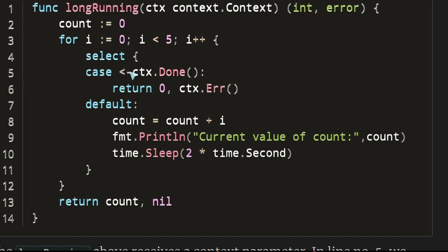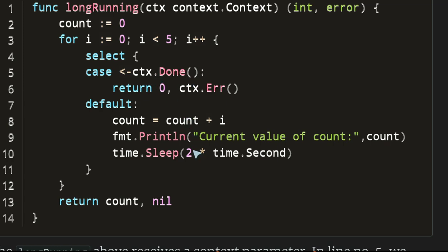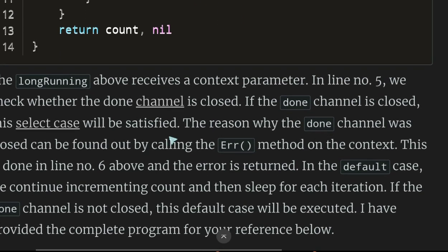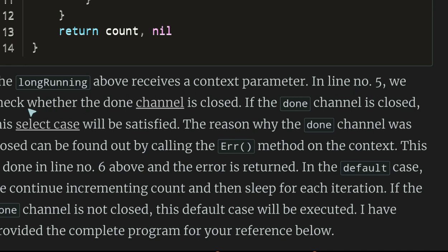We do a switch/select case inside the long-running function for each iteration. It's going to sleep or check if the context is done. In line 5, we check whether the done channel is closed. If the done channel is closed, the select case will be satisfied. The reason the done channel was closed can be found by calling the error method on the context. In the default case, we continue incrementing the count and sleep for each iteration.